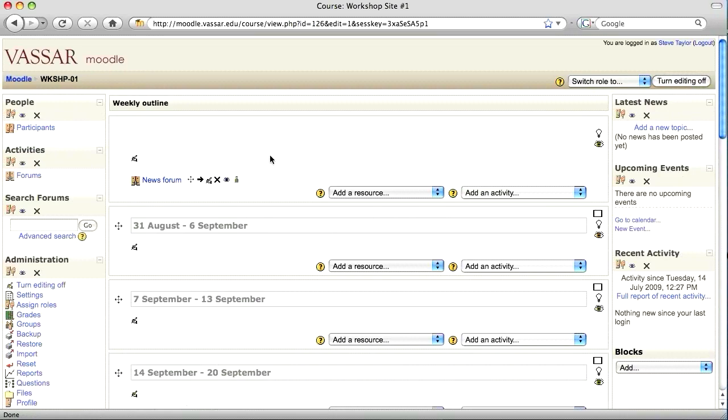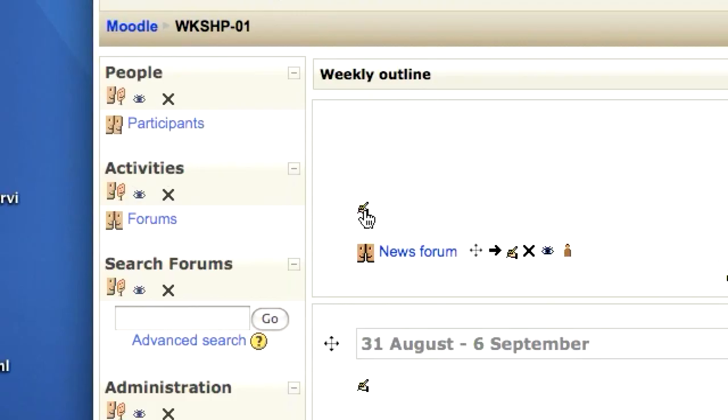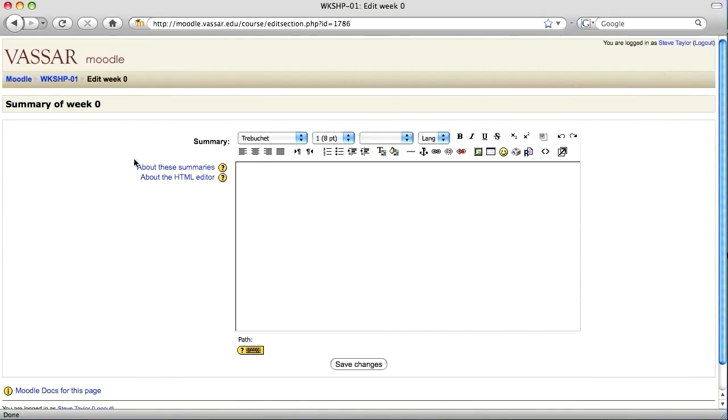In that first section, click on the little hand icon to edit that section. The simplest type of banner would be to type the name of the course.